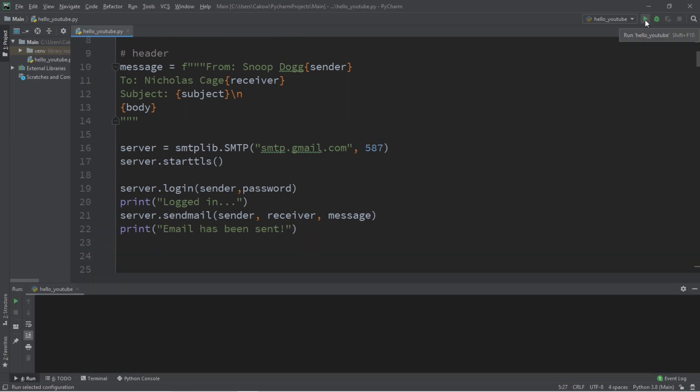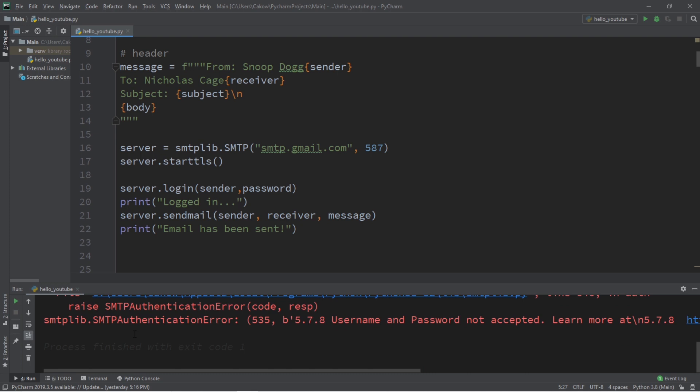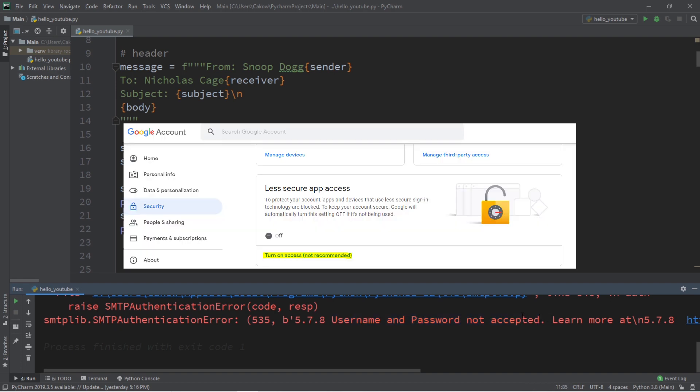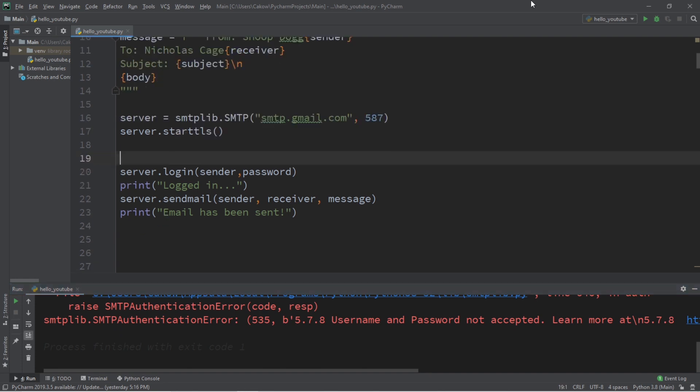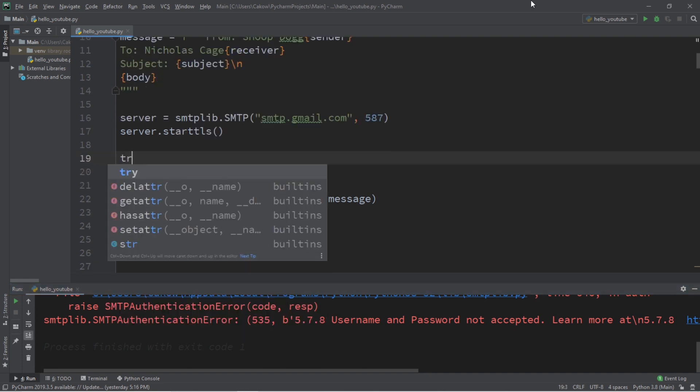Now, if you were to run this program, you may encounter this error, smtp authentication error. That either means your username password combination was not correct, or you need to turn on the less secure app access on your Gmail account, which you can find here. However, I would recommend turning that back off when you're done with this program, just because your account will be less secure. And I'm not liable if you get hacked.